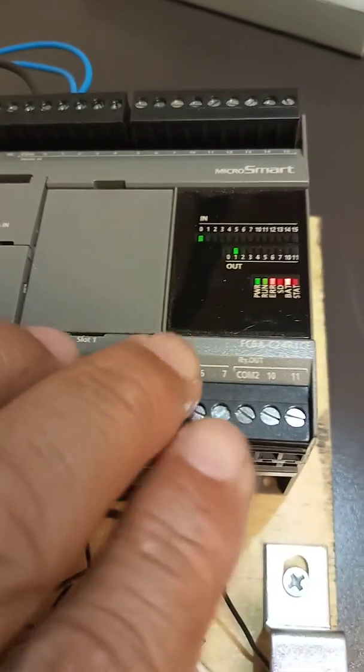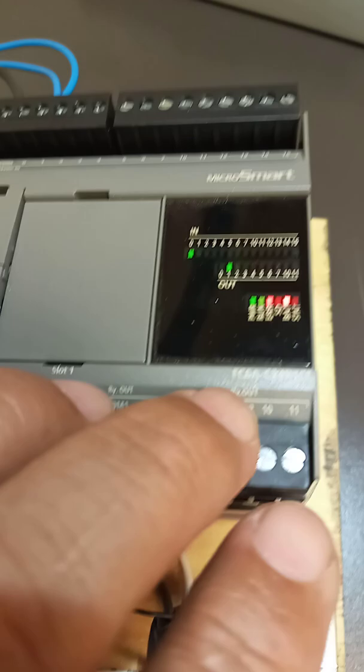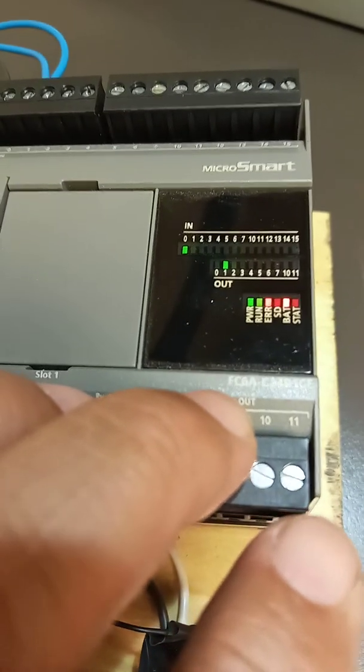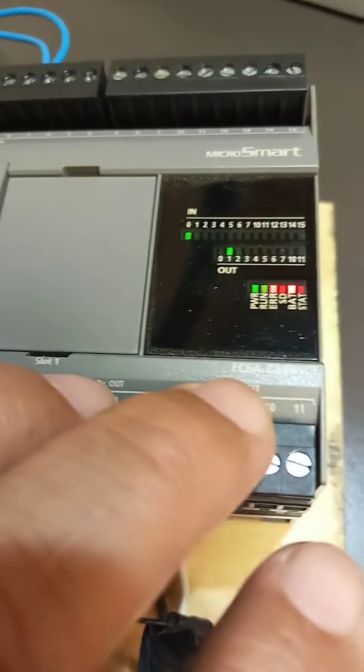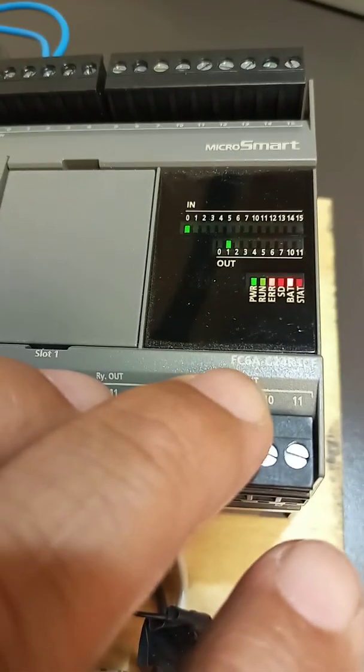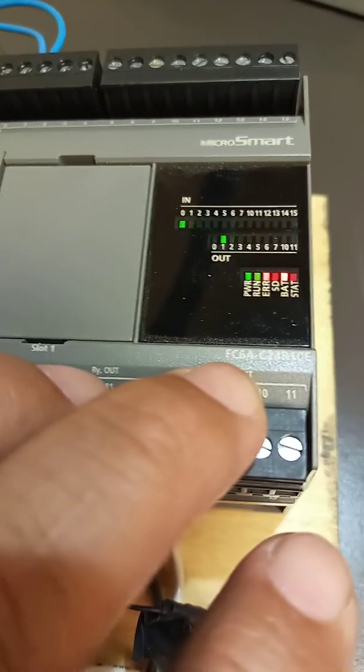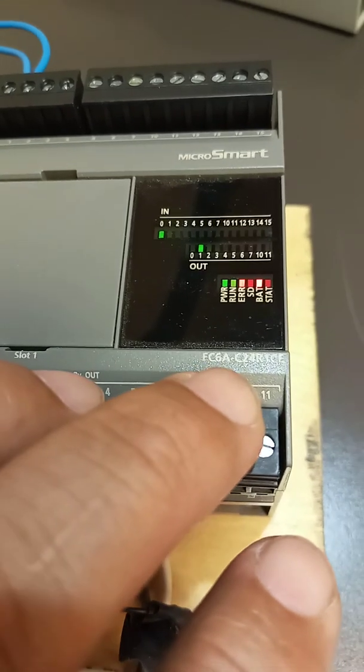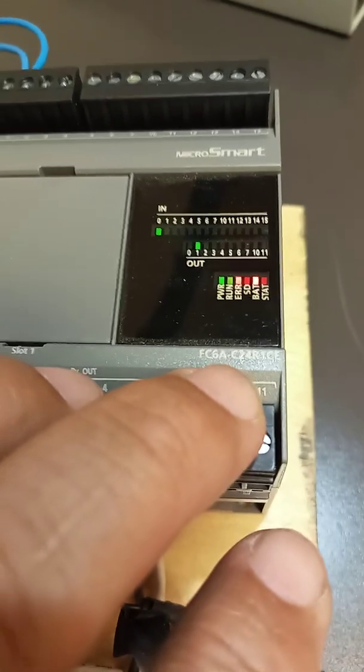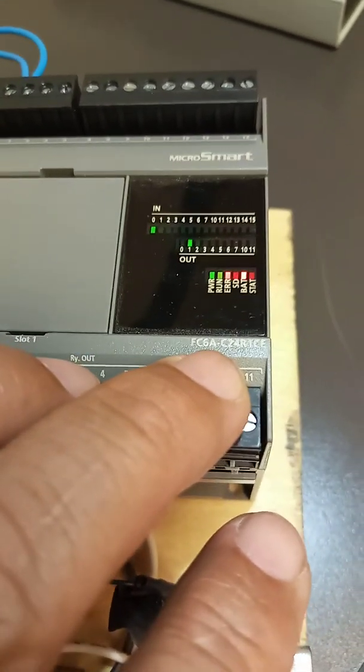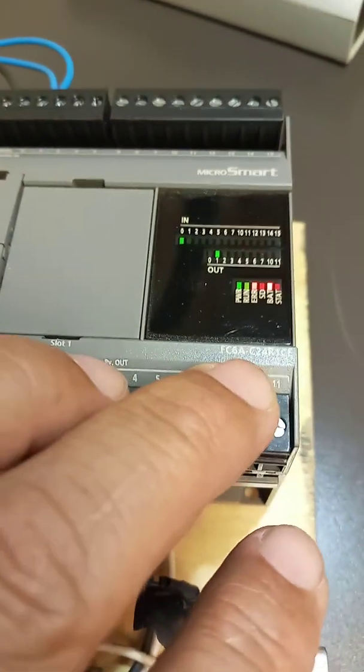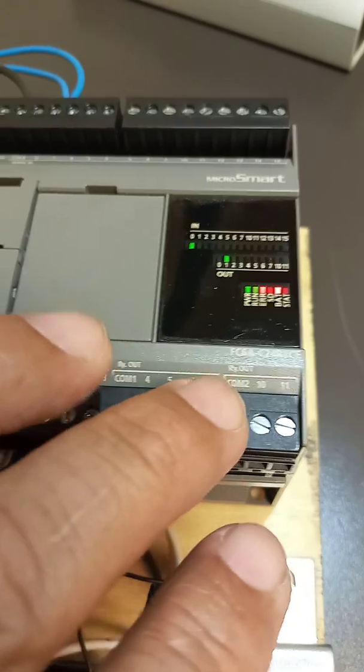First of all, remember in the other video I said to look up the model, which is the FC6A, which is the model number, and it says 20C-24, which is 24 volts to operate this PLC.